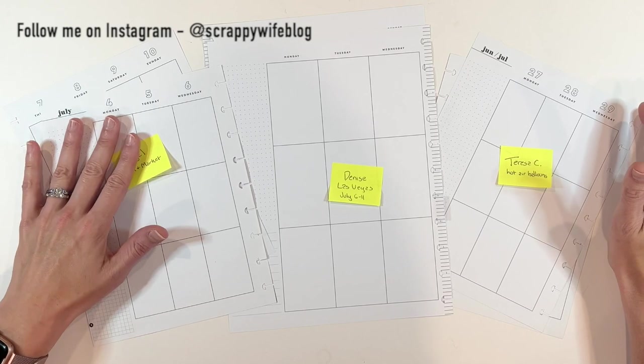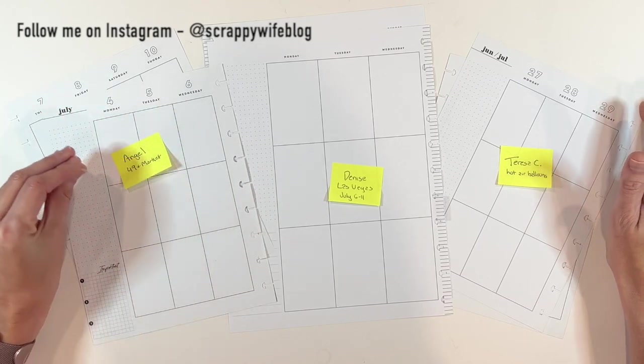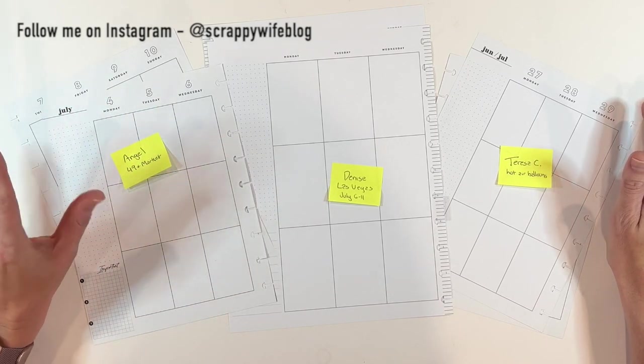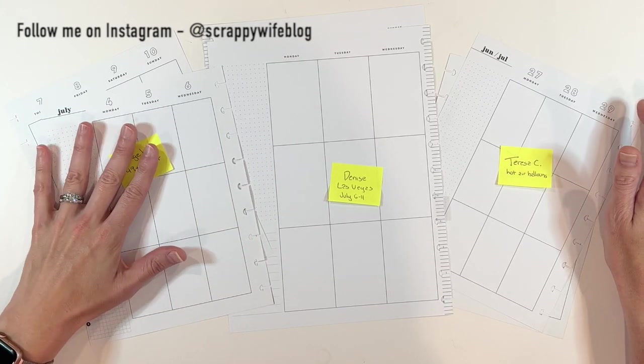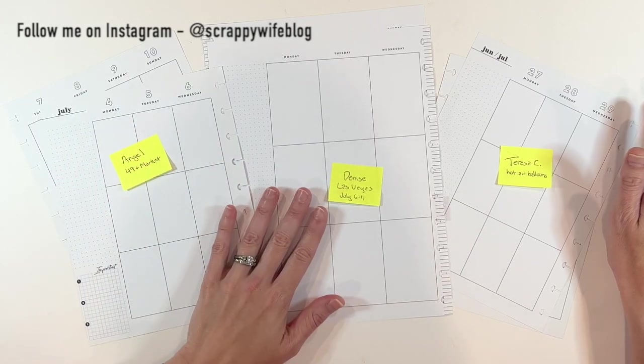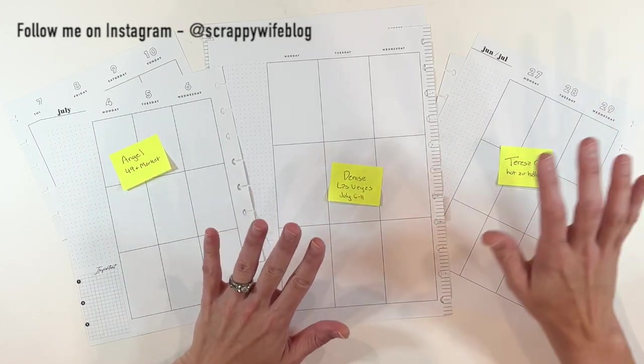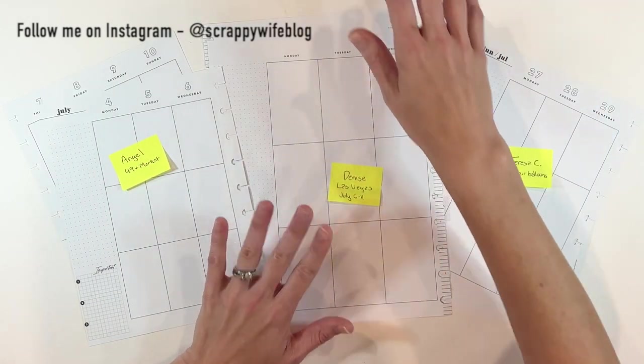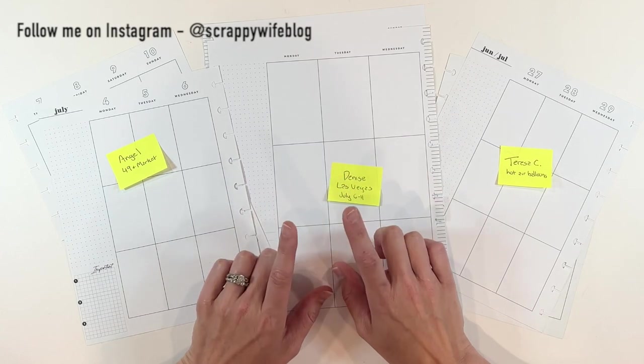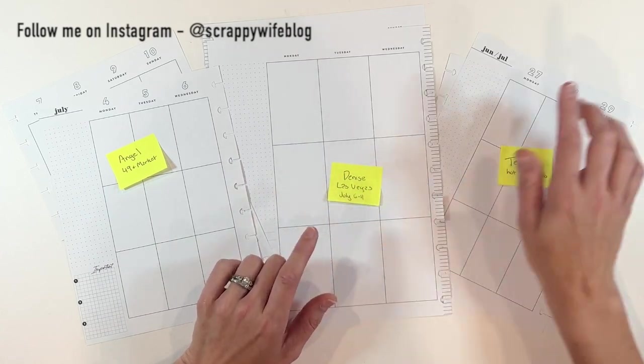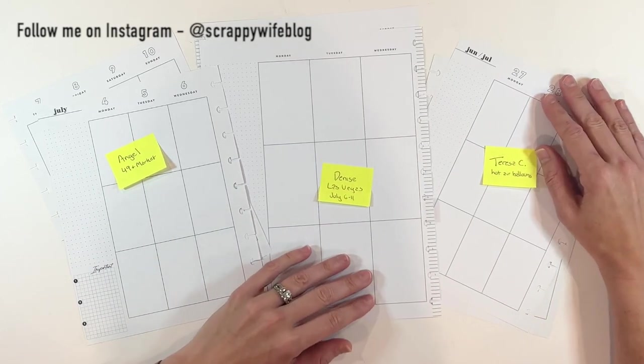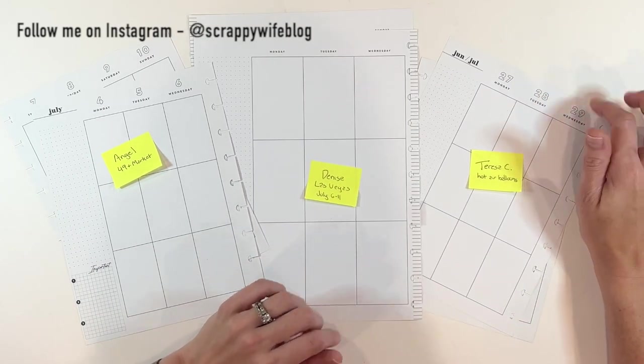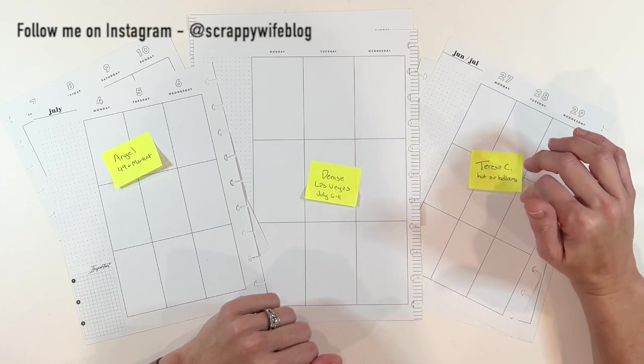Angel asked for a spread using 49 and Market, one of my favorite new companies. Denise is traveling to Las Vegas, and I am pumped to create a Vegas theme spread for her. Teresa is dreaming of hot air balloons this summer, and we are going to create a custom spread for her.